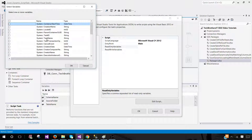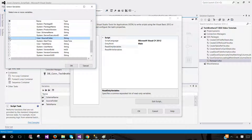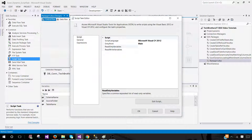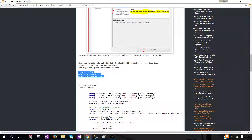Here we will select the variables to find user variables. We have schema name, then source folder, and then table name — that's all we need. Then we're going to click 'Edit Script' and add the code.